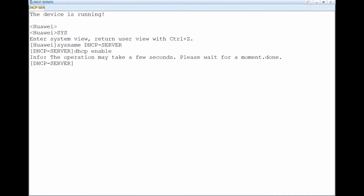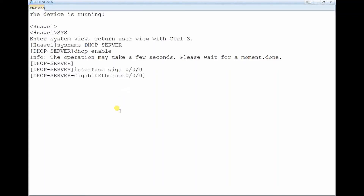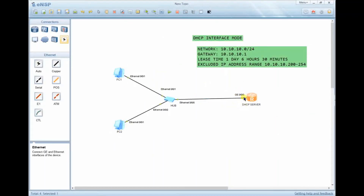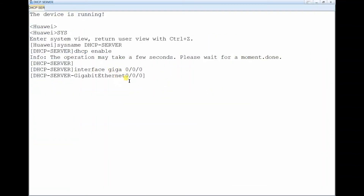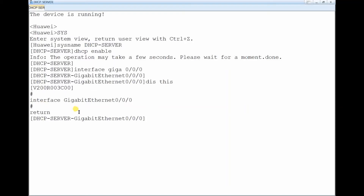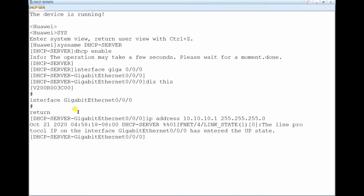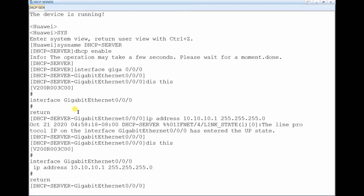The DHCP enable command takes a few seconds. Now enter the interface: interface GigabitEthernet 0/0/0. This is the router's interface. You can display the current configuration — there is no configuration yet. Assign the IP address: 10.10.10.1 with subnet mask 255.255.255.0. Display the config to confirm it is set.